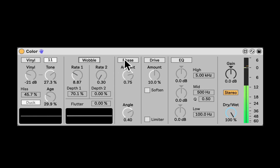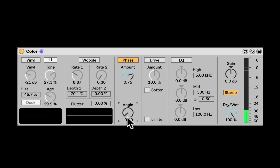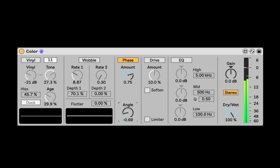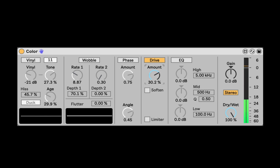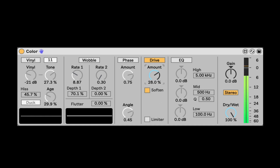Next, we have Phase, which is going to take it out of phase, so the left and right are going to sound a bit weird. Here's the angle of alignment — we hear some weird phase issues, which can be cool to make it more lo-fi. Next, we got Drive — just some distortion saturation. Push it really aggressive. Here we have Soften, which is going to switch it to a lighter version of the saturation.